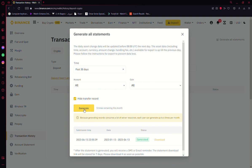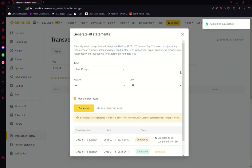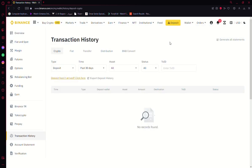Once you have selected the time period, what you have to do is click on Generate and that's it. Now your transaction history will be generated.